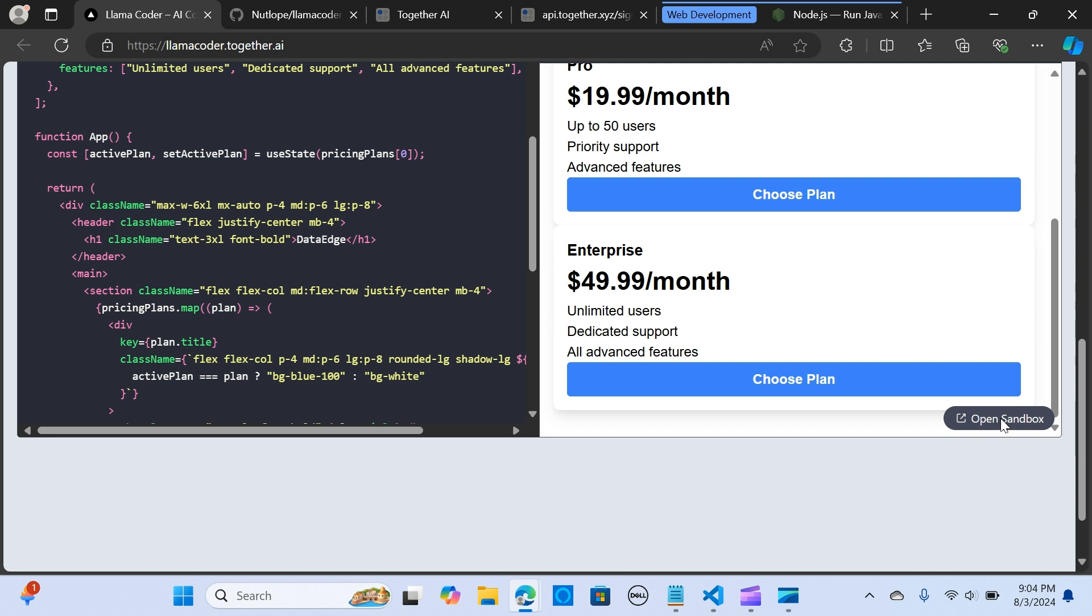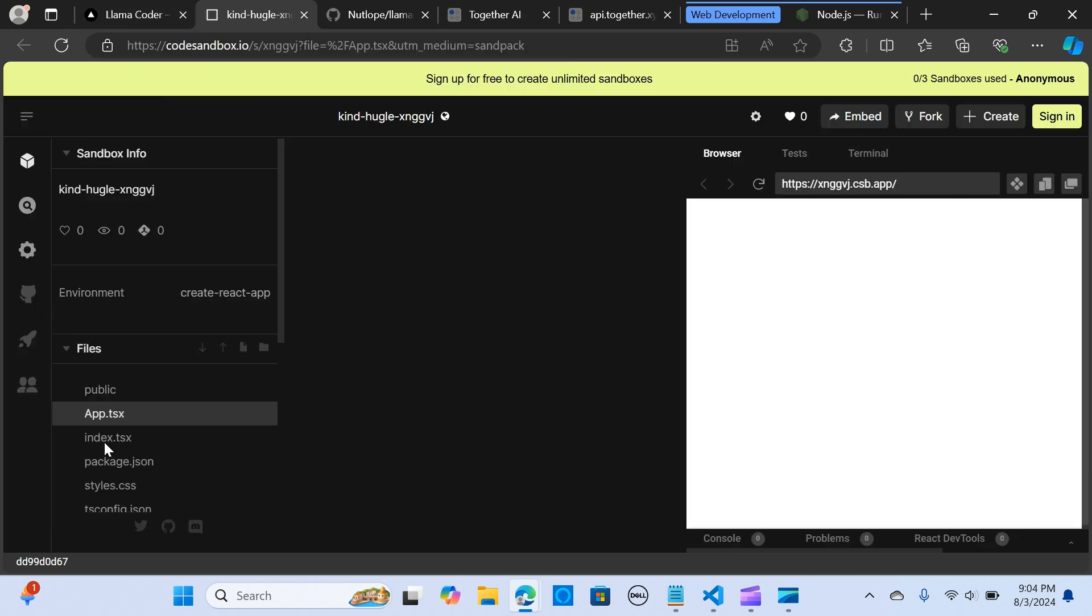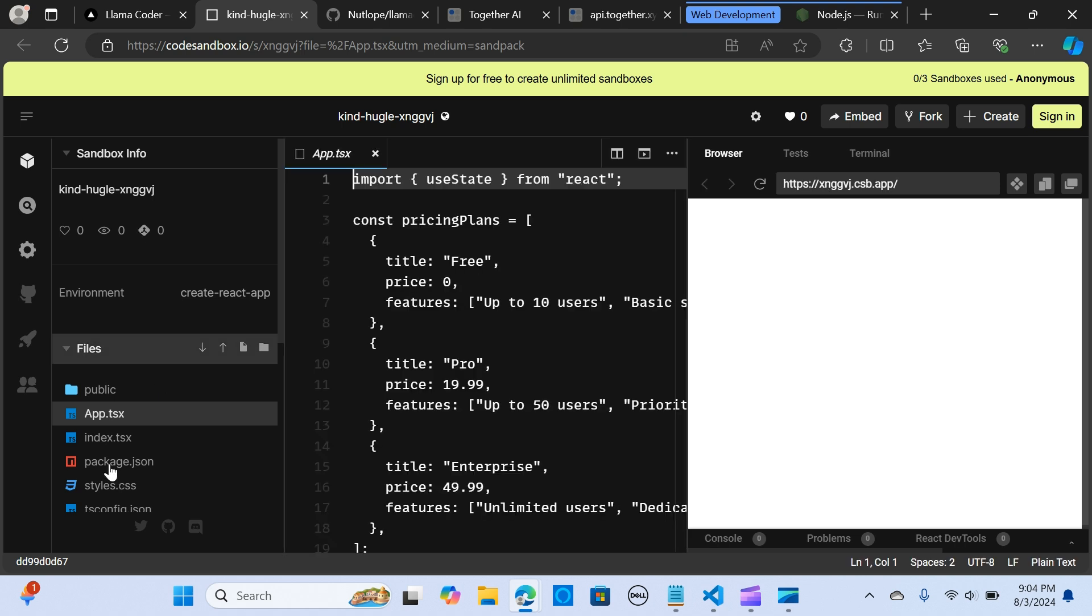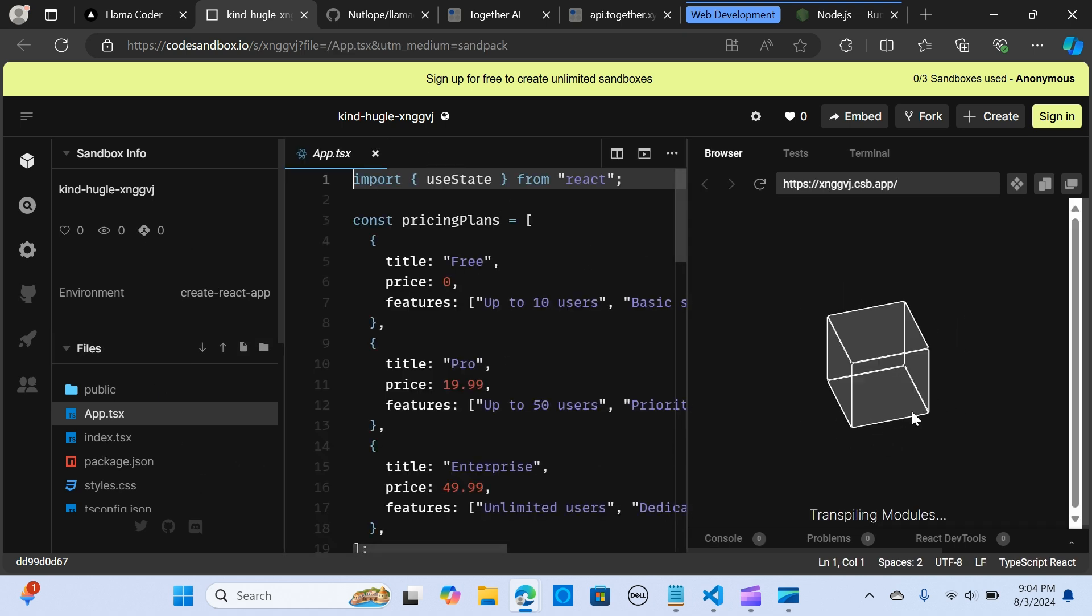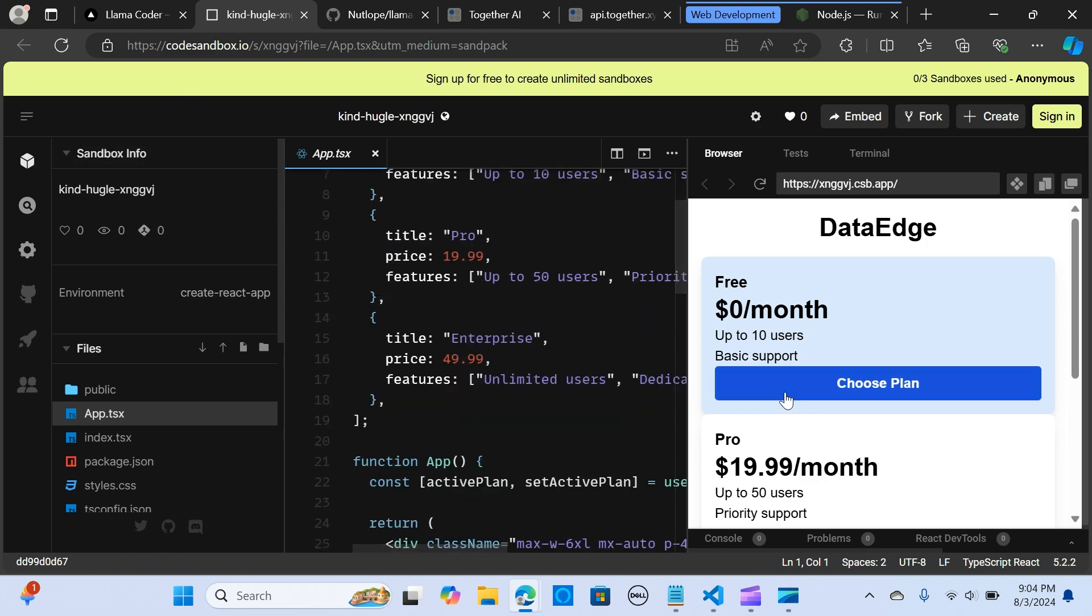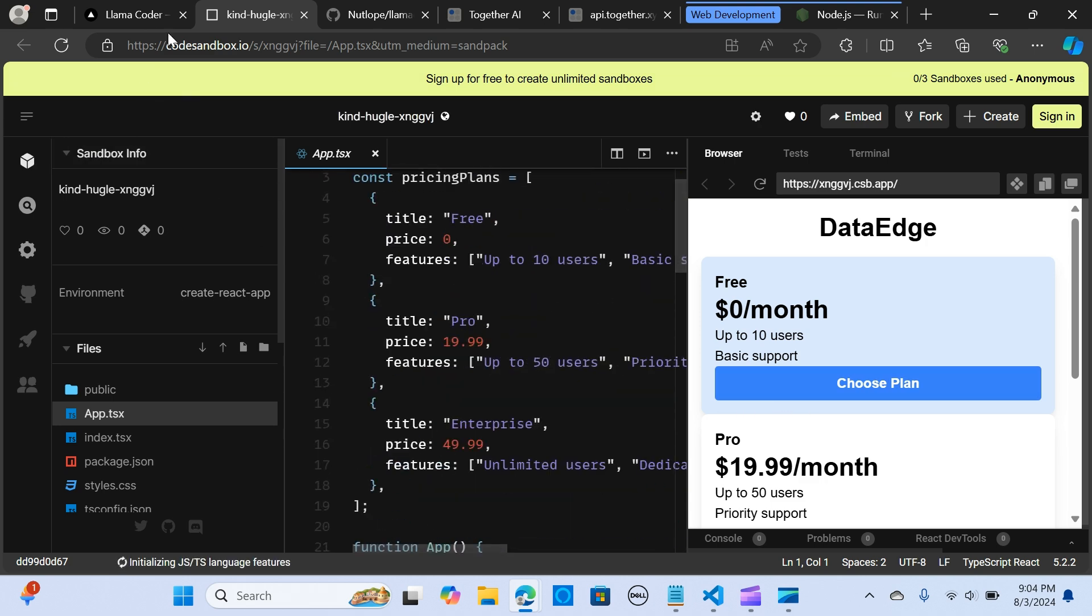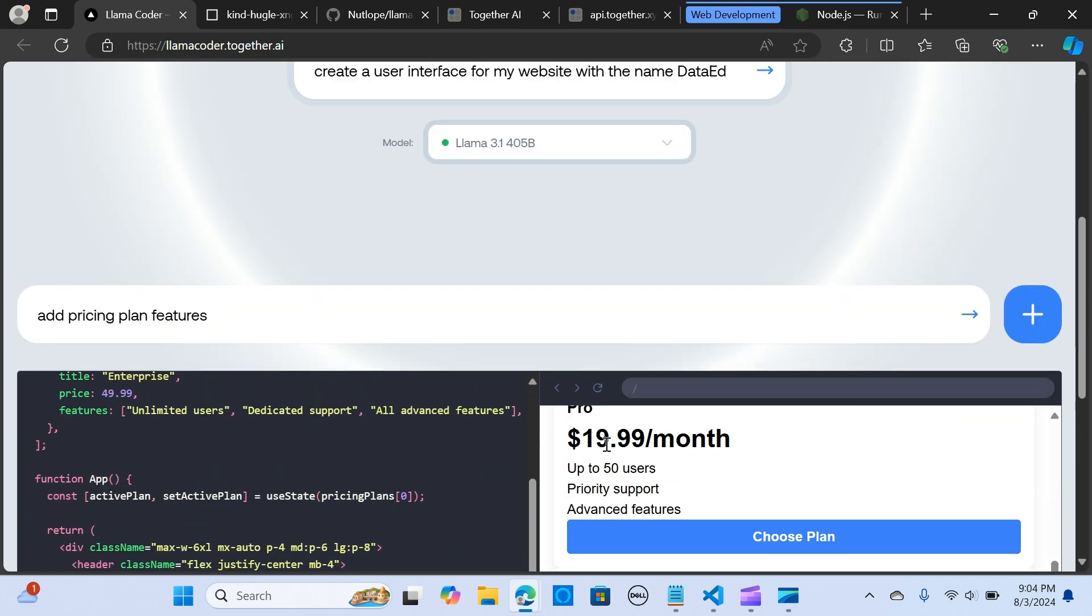You can open up and check your code. Right here you can see the sandbox open with your code, so you can make different changes to the app. This is pretty awesome.